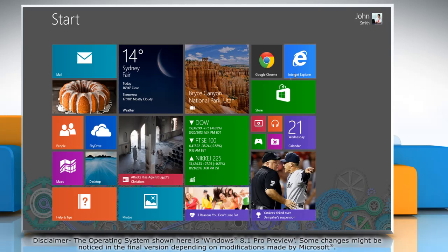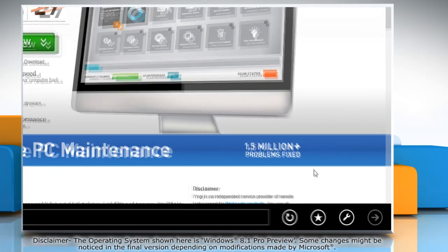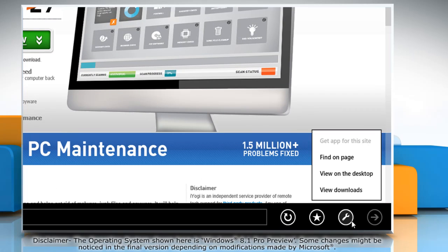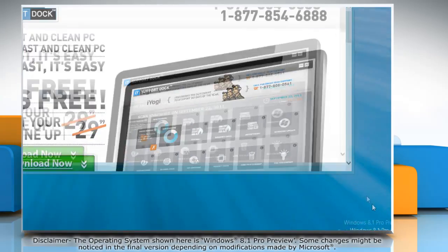On the start screen, click on the Internet Explorer tile to open it. Click on the wrench icon at the bottom menu, and then click 'View on the Desktop' on the menu that appears.